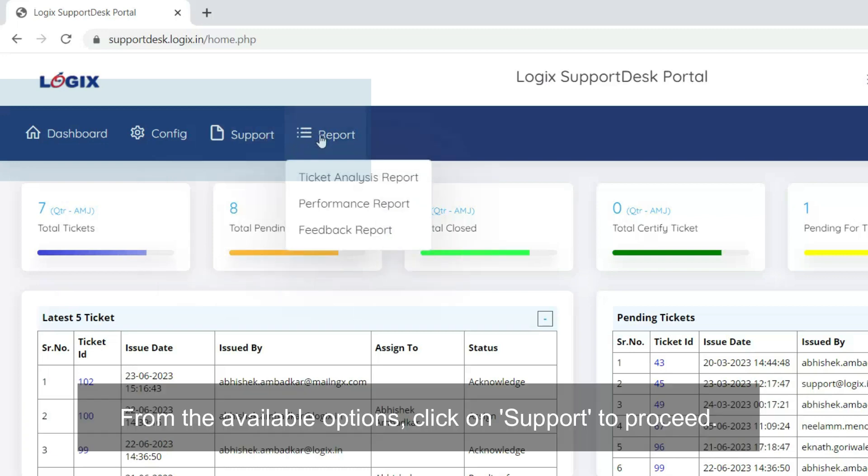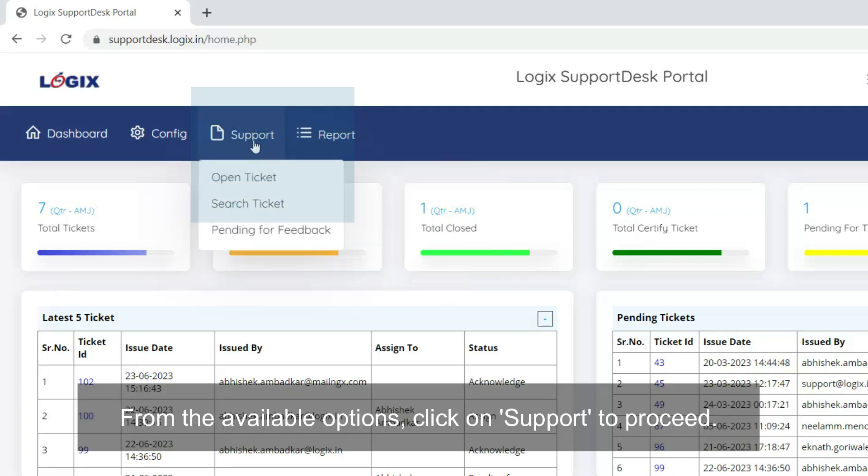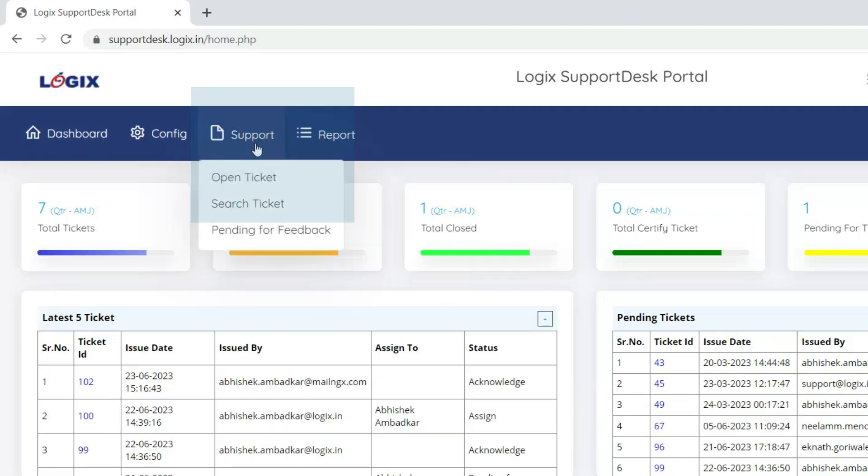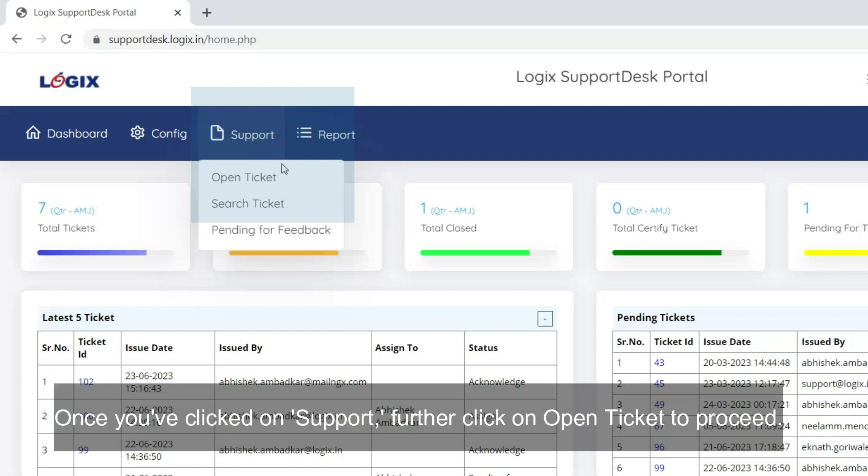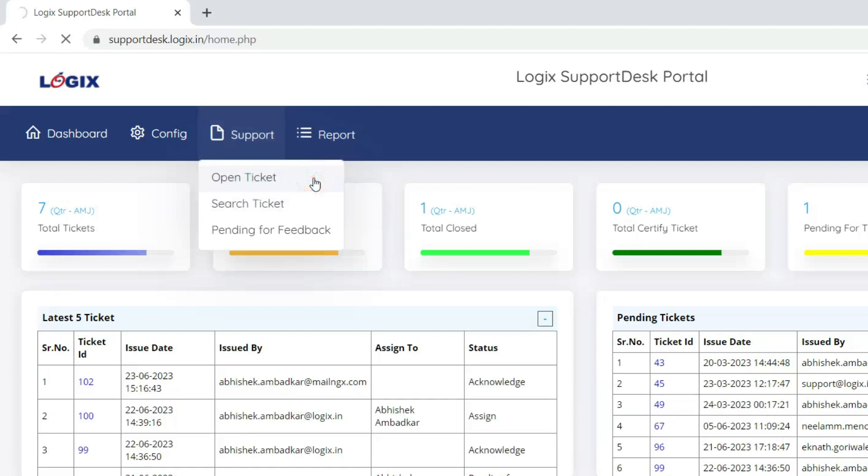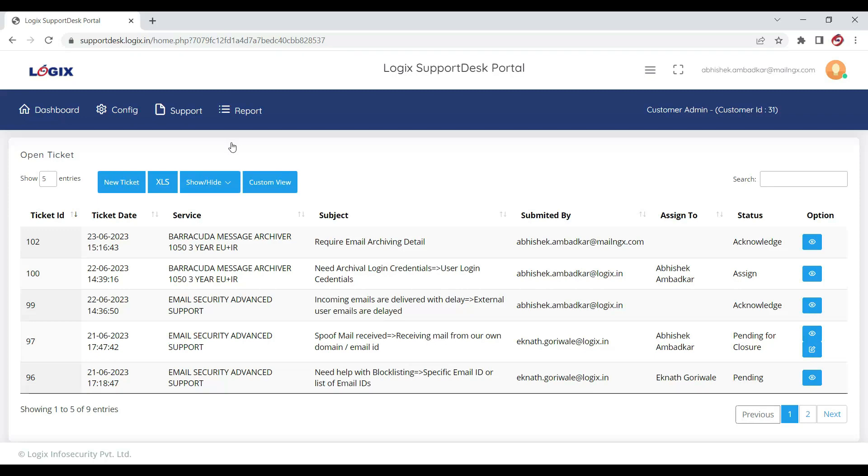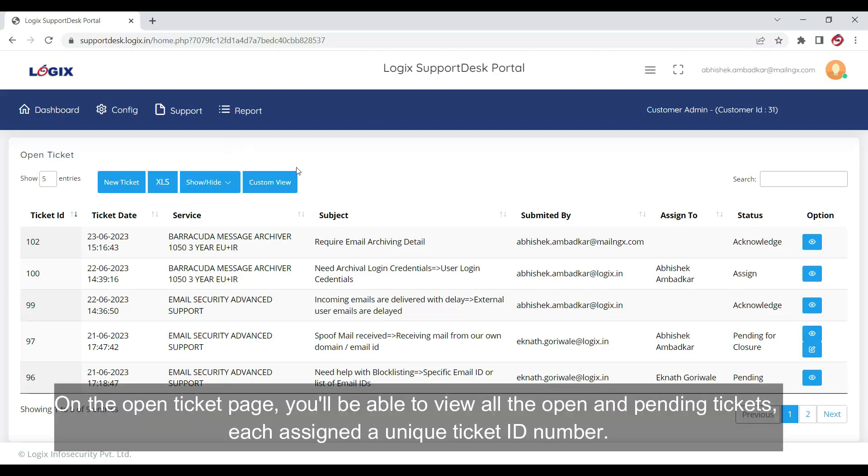From the available options, click on Support to proceed. Once you have clicked on Support, further click on Open Ticket to proceed. On the open ticket page, you will be able to view all the open and pending tickets, each assigned a unique ticket ID number.